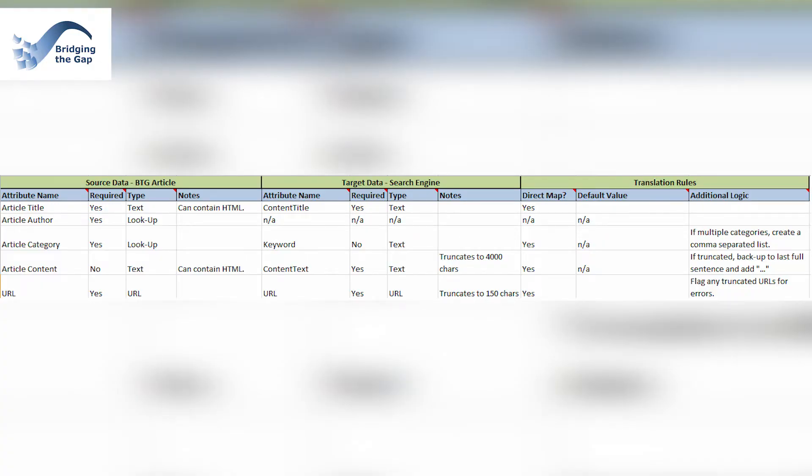In a data migration or integration, any number of differences between how data is stored and where it goes can cause that data to be lost or misrepresented in a way that looks significant, especially to a business user. For example, it might be that the source data has a text field and your target data repository uses an enumerated list. Without analyzing the data and providing logic for how to map those text values to the allowable values in that enumerated list, or doing some data cleanup beforehand, you're likely to experience many errors in the system migration.